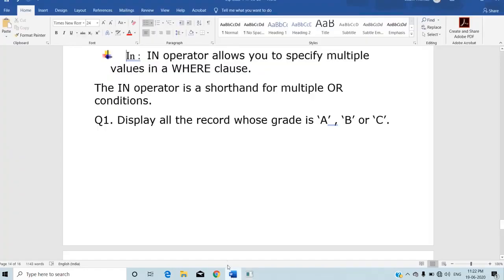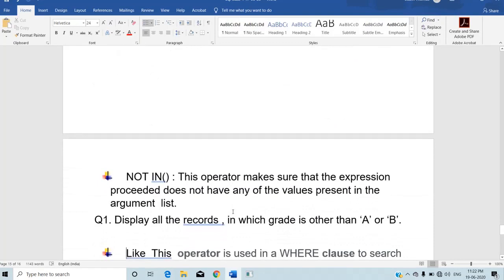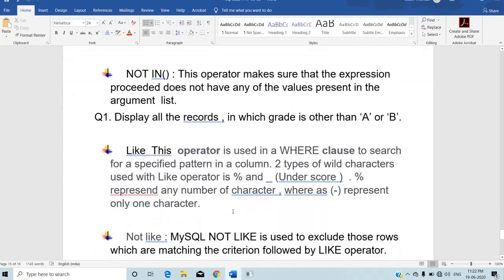Next, we have the NOT IN operator. NOT IN is the opposite of IN. It extracts all records whose values are not mentioned in the given specified list — it displays all records which do not have any value present in the argument list.